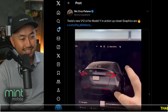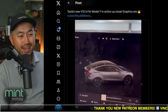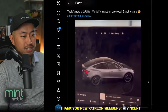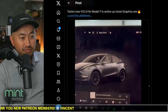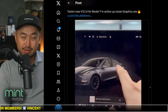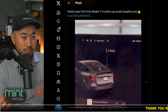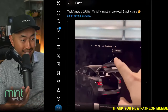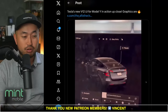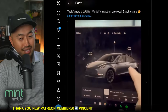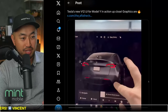Shout out to Nick for posting this — Tesla's new version 12 UI for Model Y in action up close. Graphics are fire. You can see this is very similar to the Cybertruck UI that is already out there. It seems like they were planning to do this from the get-go, to have your Tesla front displayed right in the center so you can interact with it.